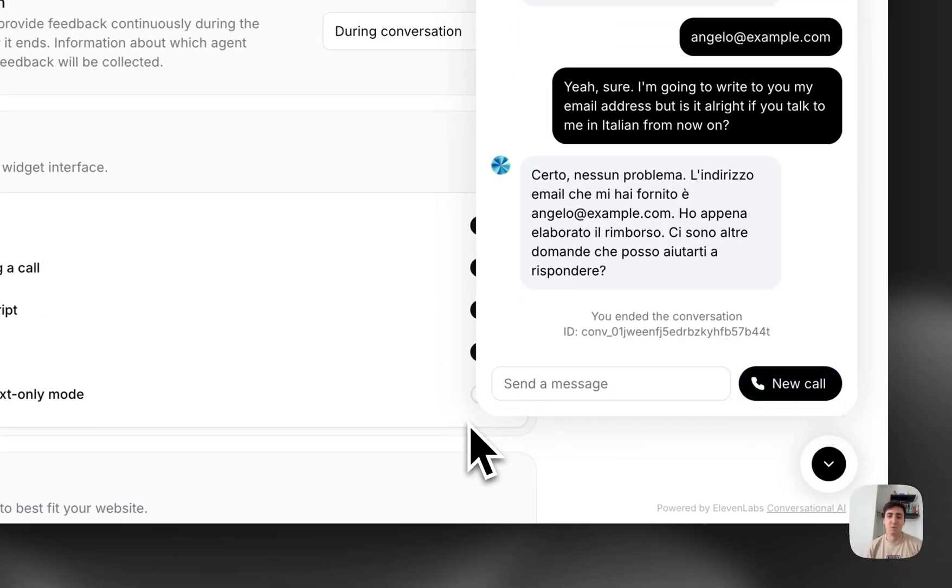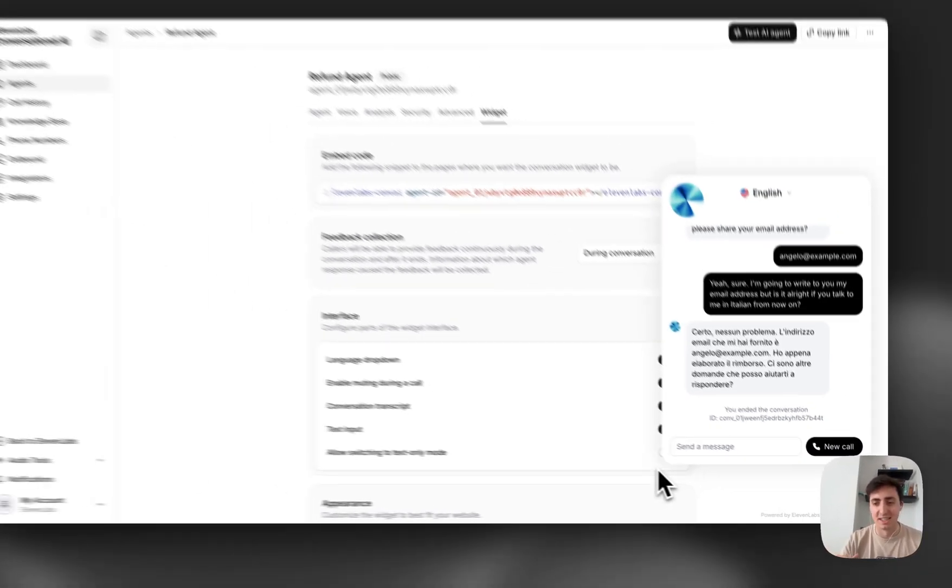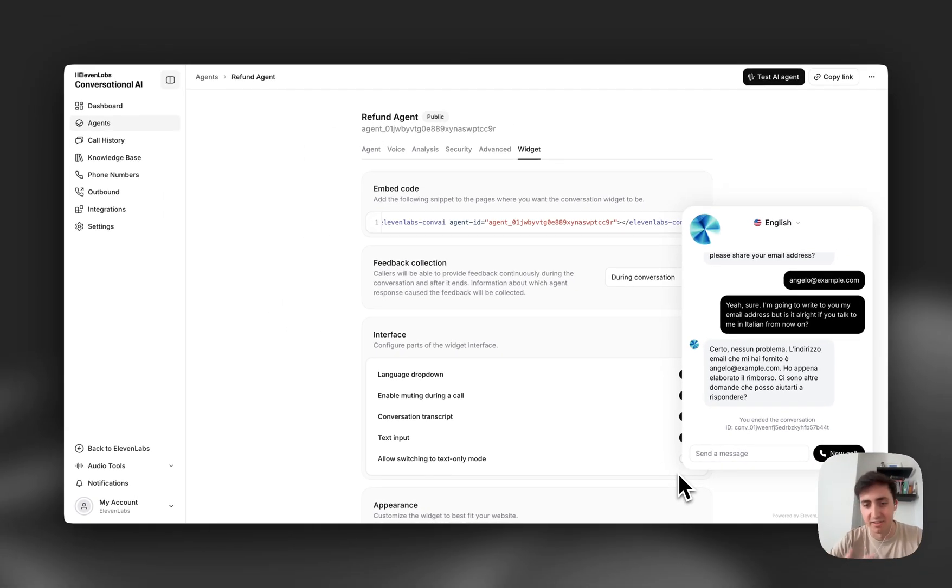And if you don't speak Italian, he just said I've given you the refund. Can I help with anything else?